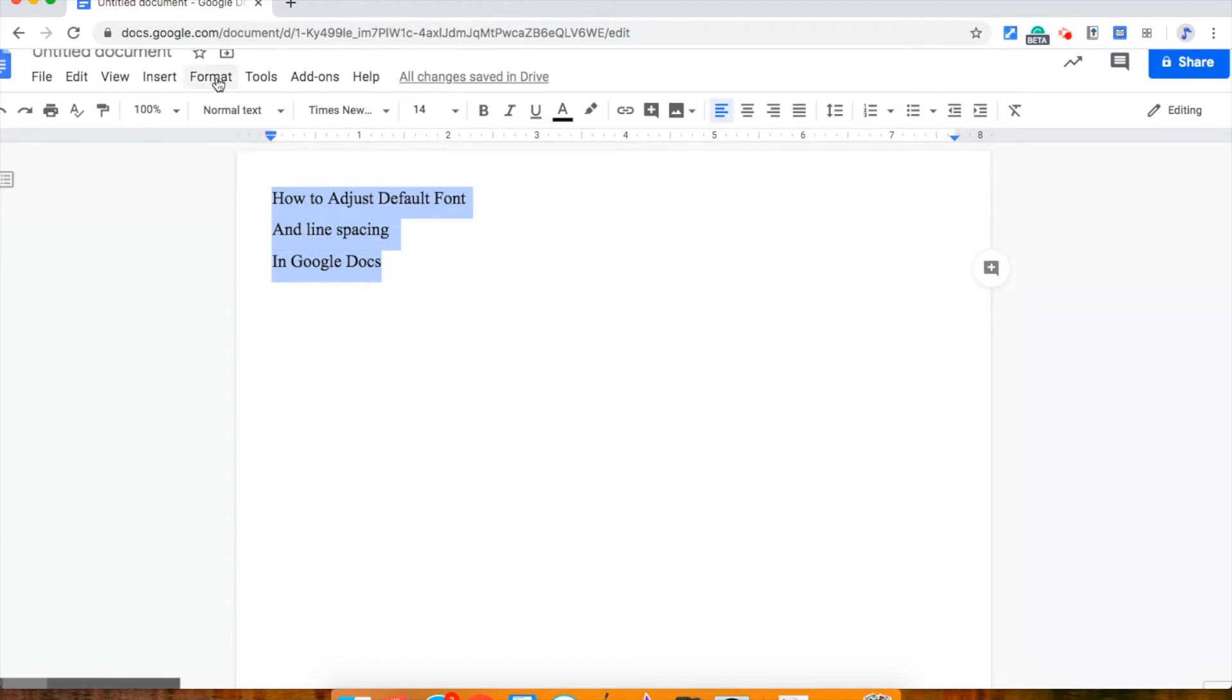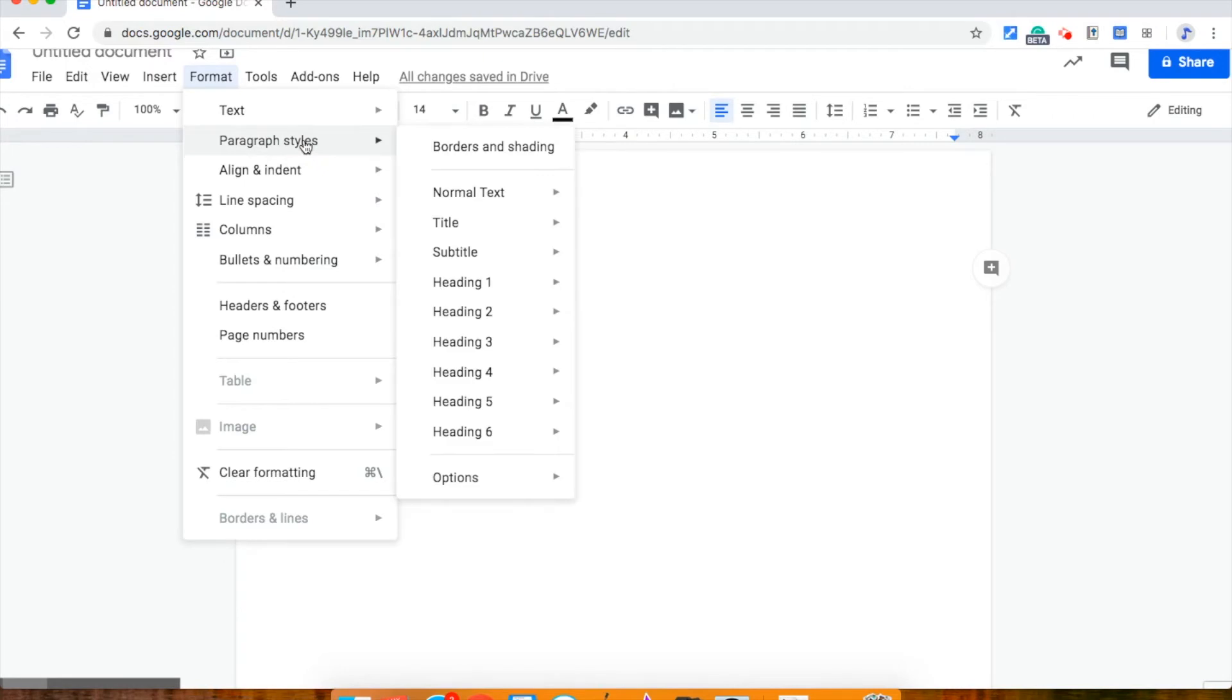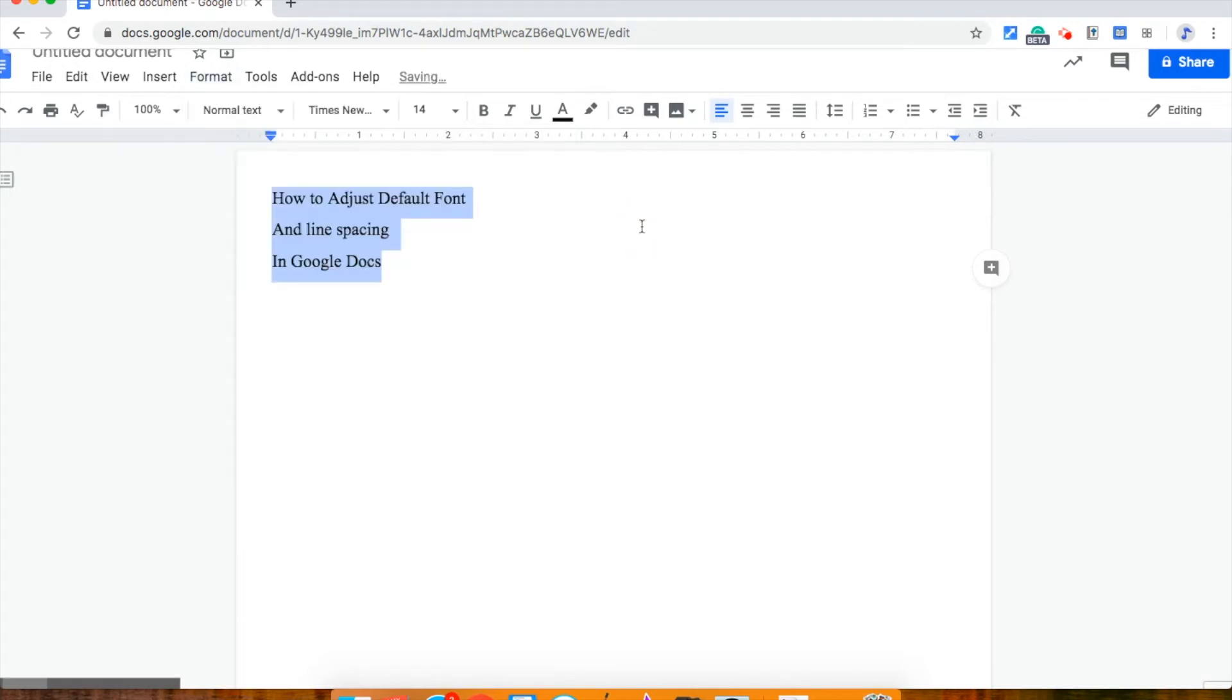then go up to format, scroll down paragraph styles, normal text, update normal text to match.